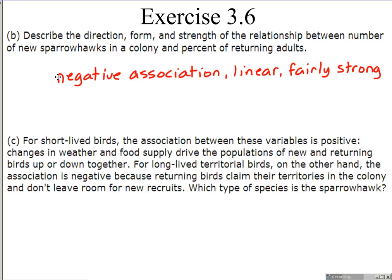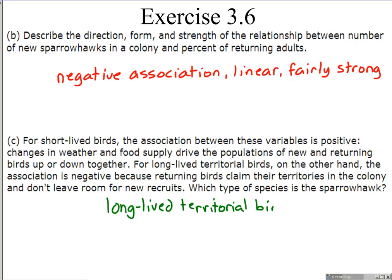For short-lived birds, the association between these variables is positive because changes in weather and food supply drive populations of new and returning birds up or down together. For long-lived territorial birds, on the other hand, the association is negative because returning birds claim their territories and don't leave room for new recruits. Since the sparrowhawk showed a negative relationship, the sparrowhawk must be a long-lived territorial bird.